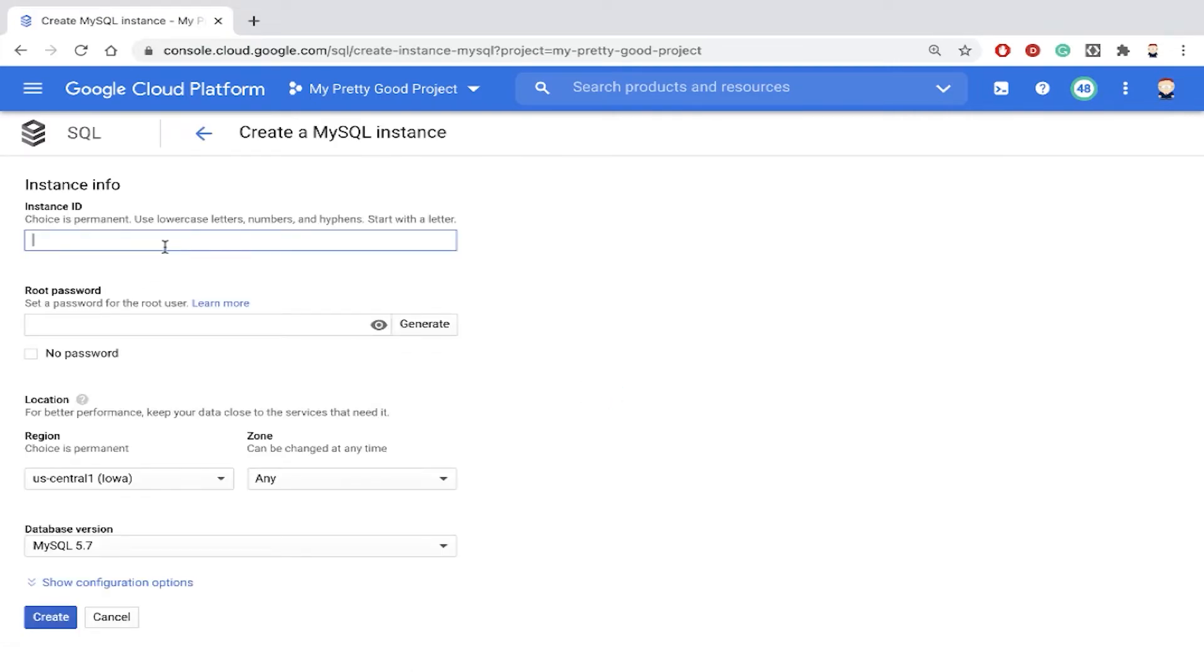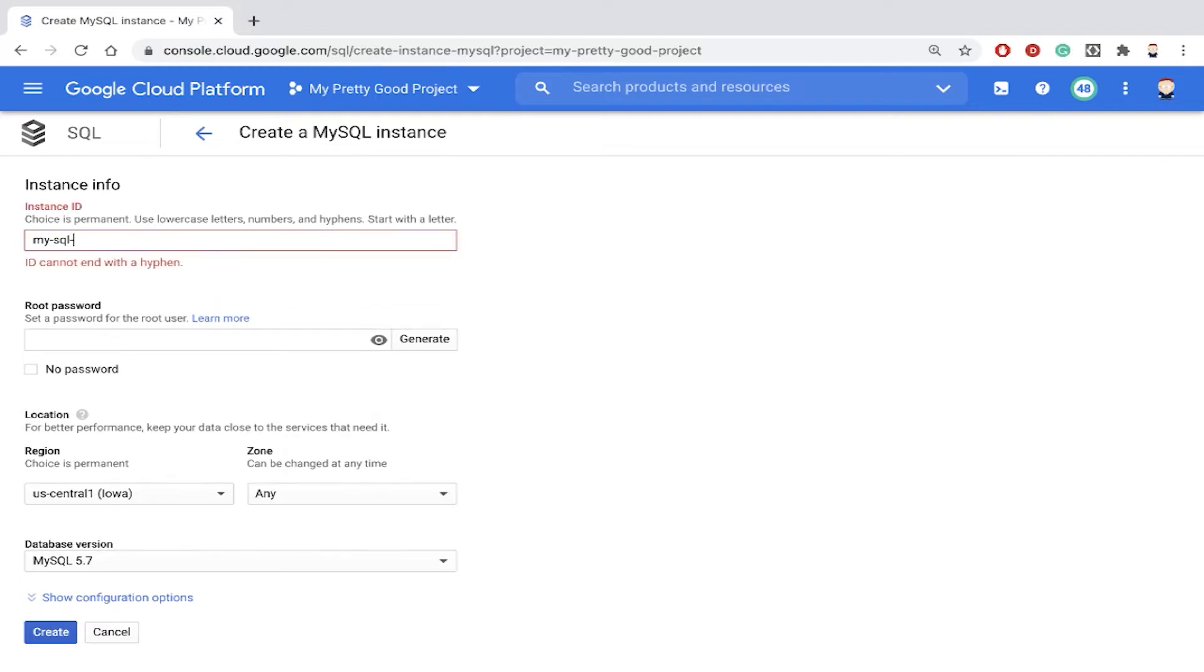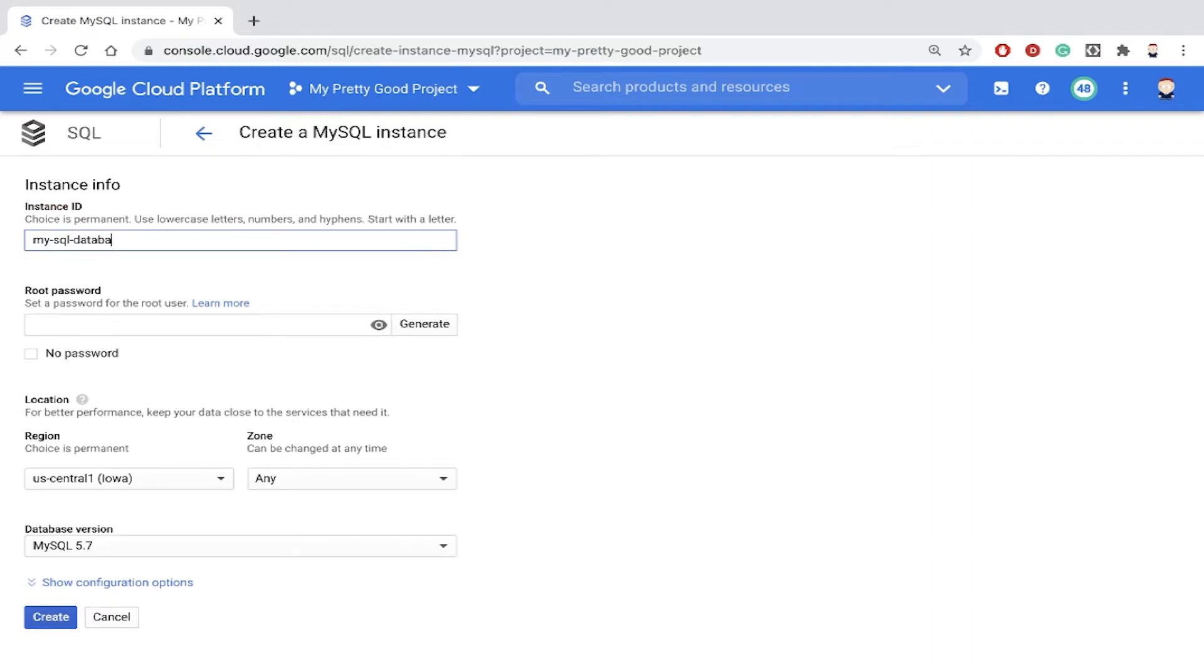Creating a database is simple. So first, let's give our database a name. We'll call this MySQL Database.